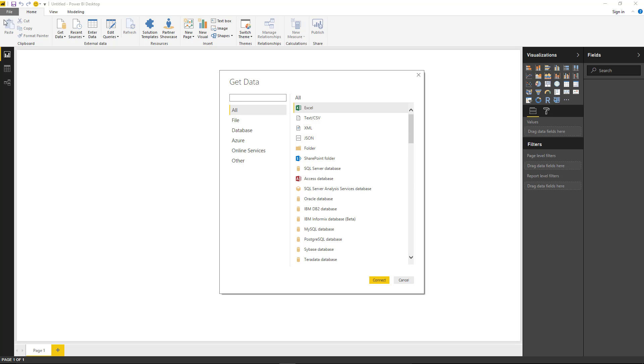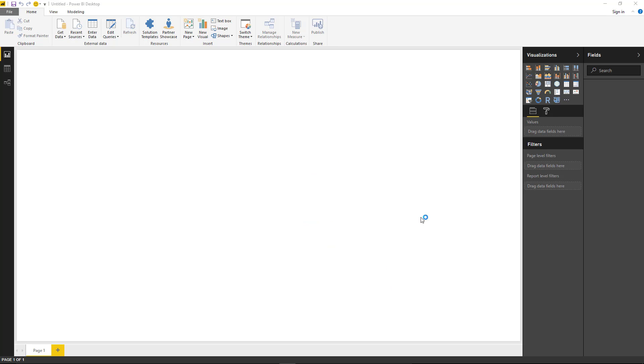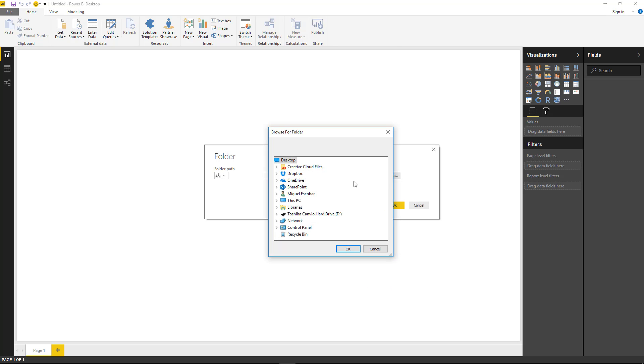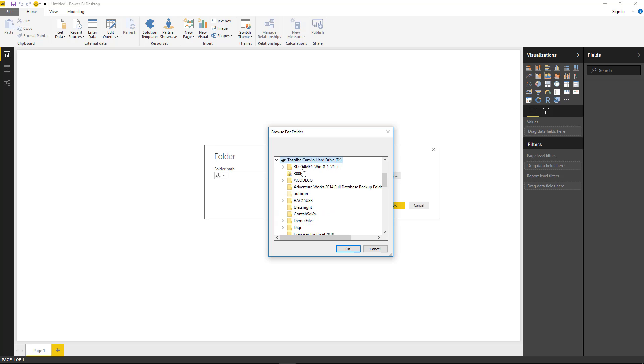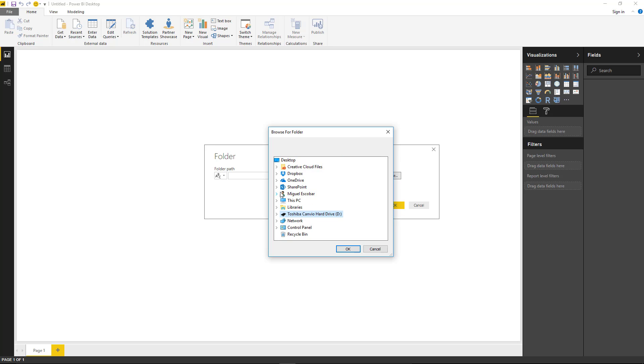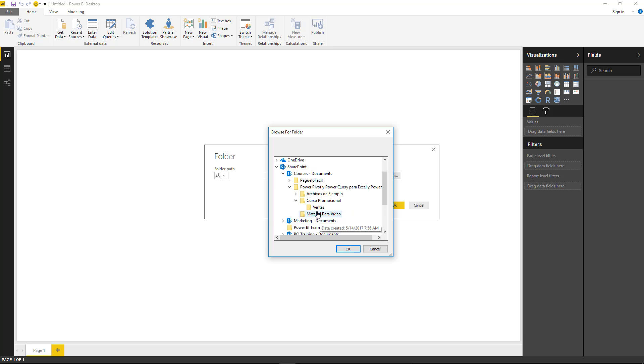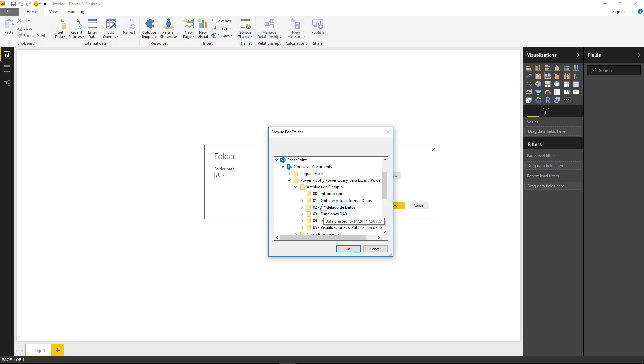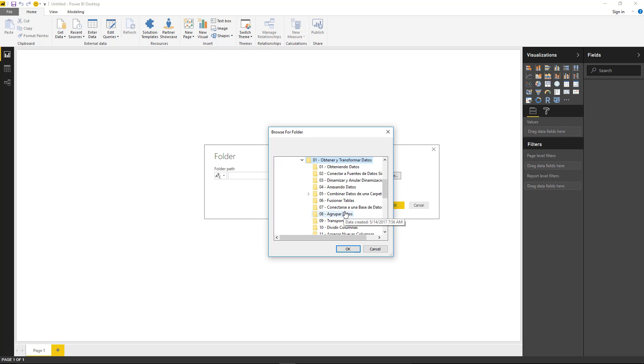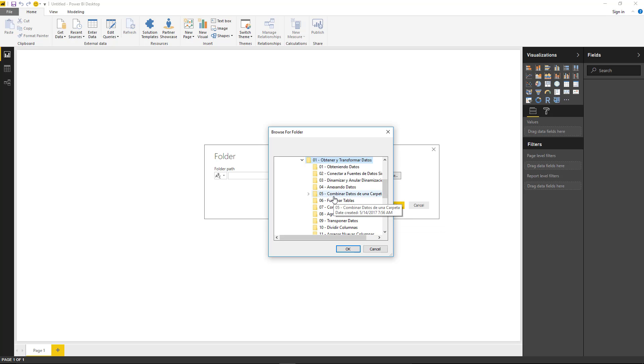So the first step is to go to get data and you're going to go to a folder. We're going to connect to a folder where I have all of the files that I've showcased before, which is basically just all of the monthly reports, the sales monthly reports. Once we actually have those, we're going to go ahead and try to combine them.